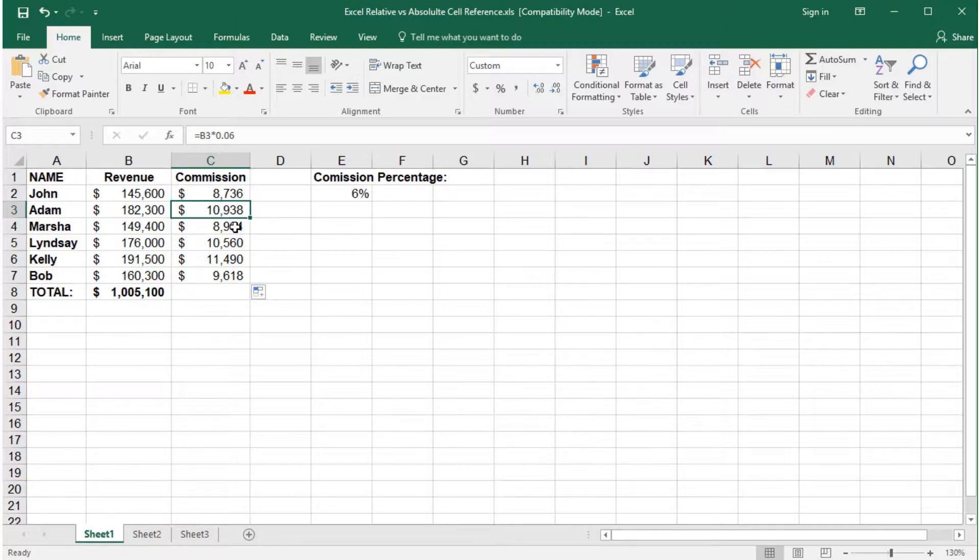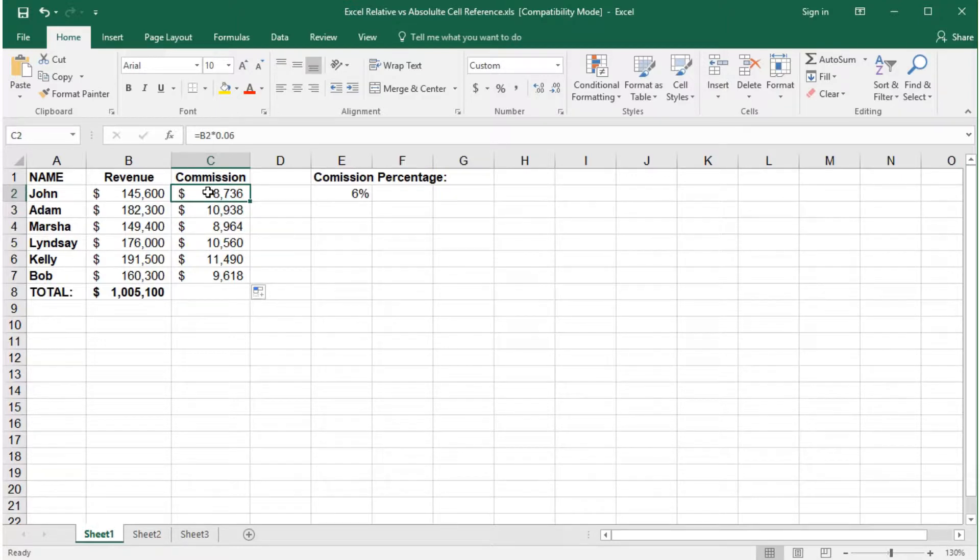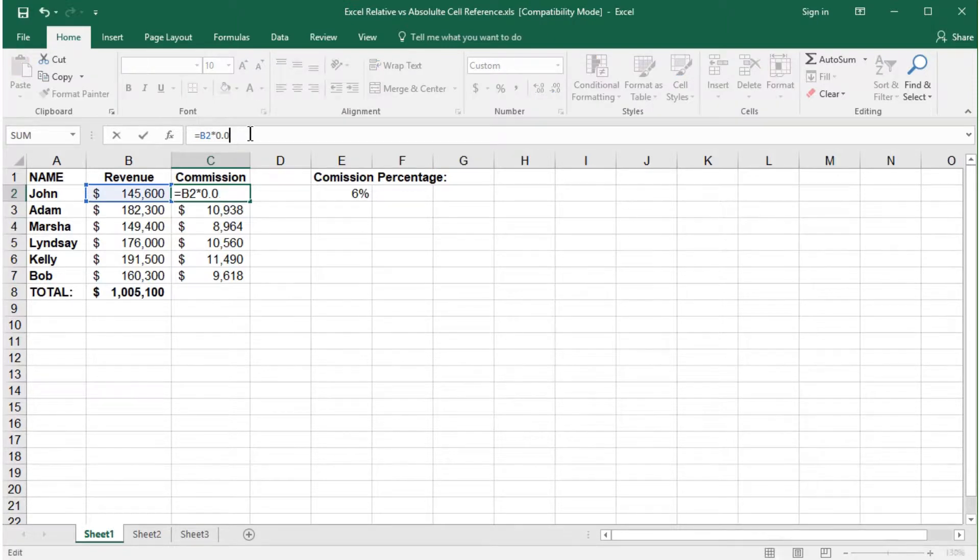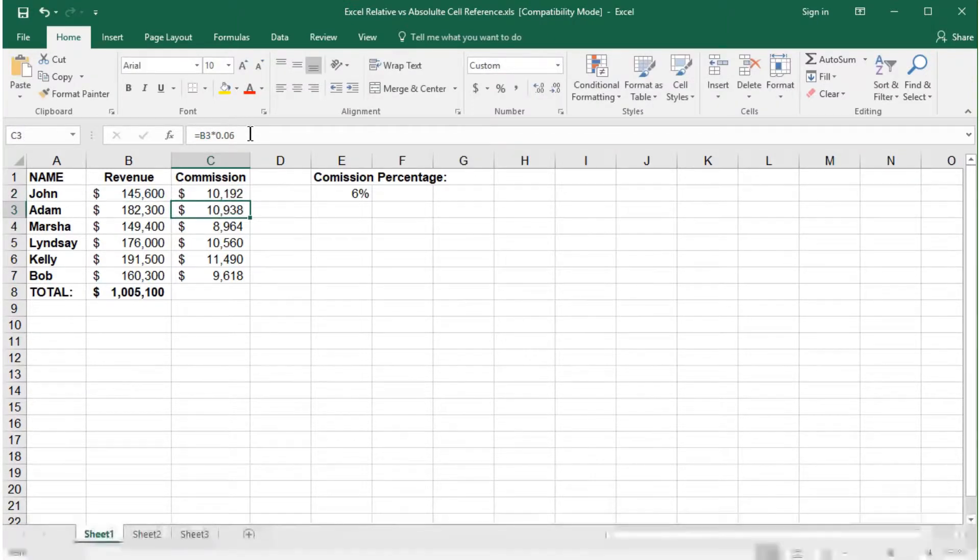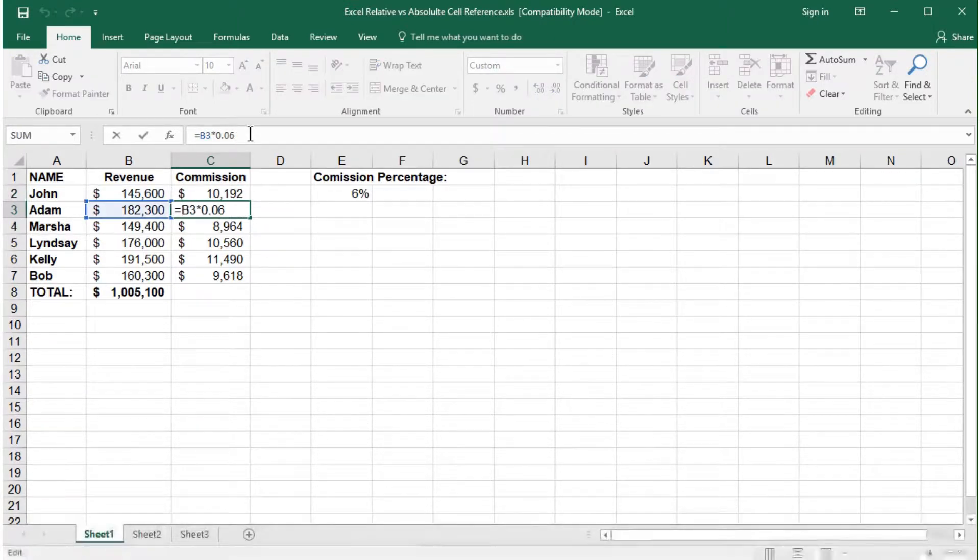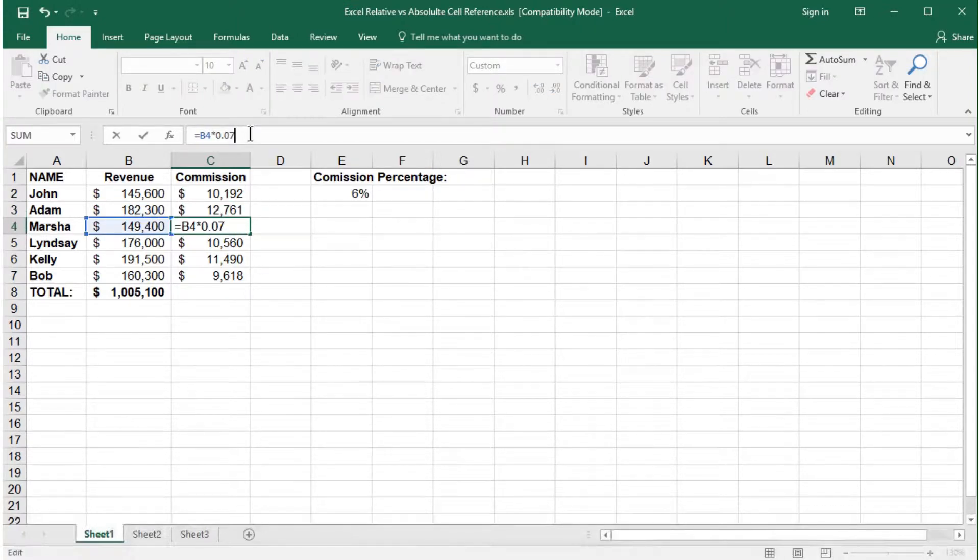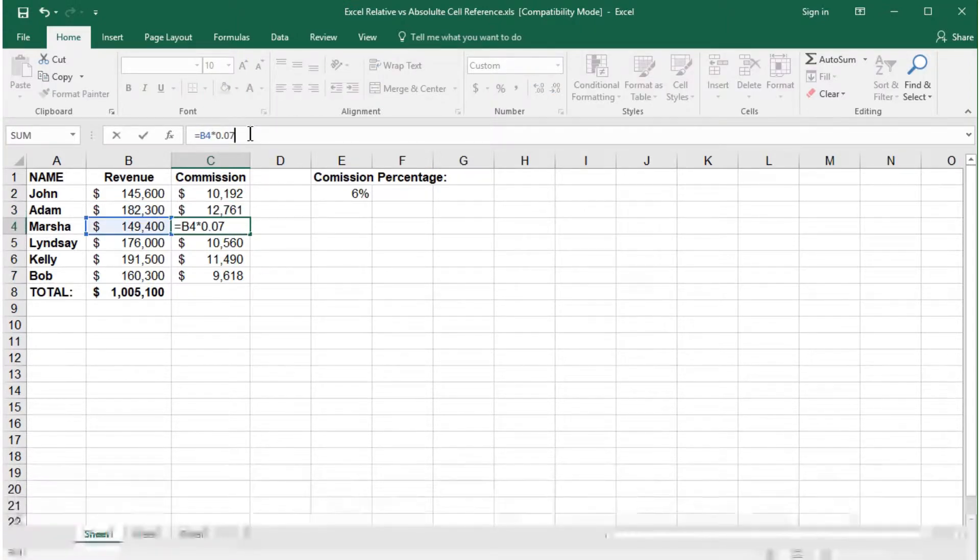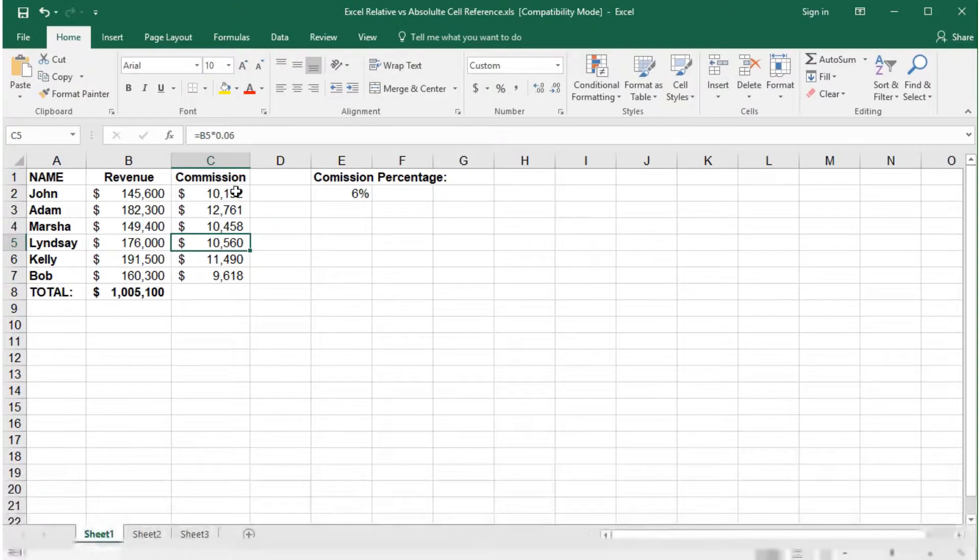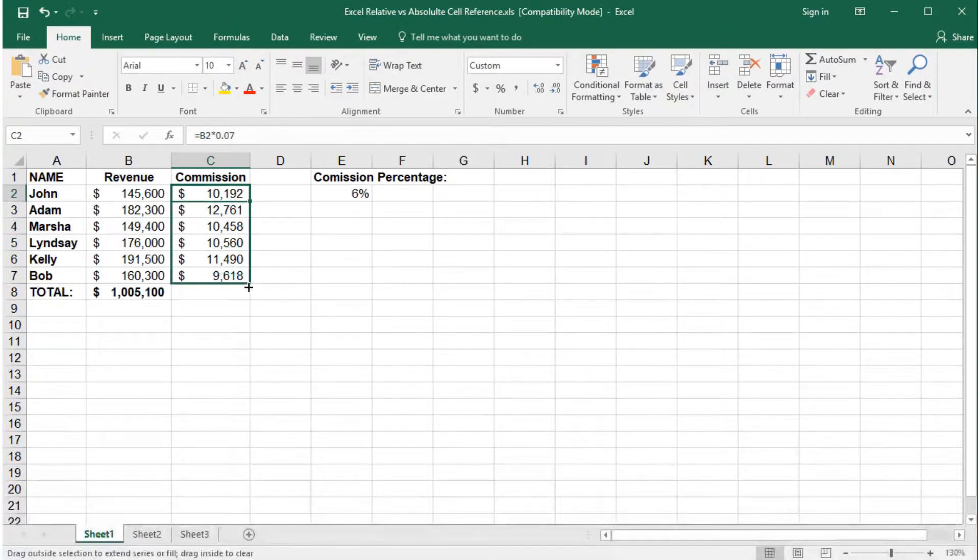Now let's say we want to see what happens if we increase the commission percentage to 7%. Do so by changing the percentage in the formula to 0.07. But in order to do this for every person, we would have to manually change it or copy the formula again. If you had a large amount of data, this could be very time consuming.